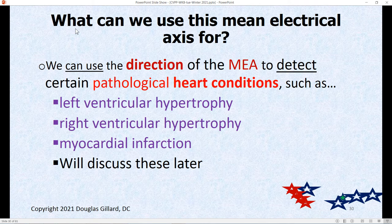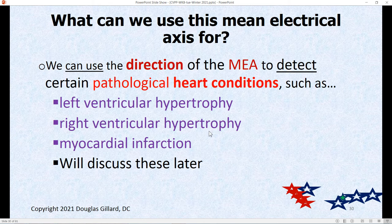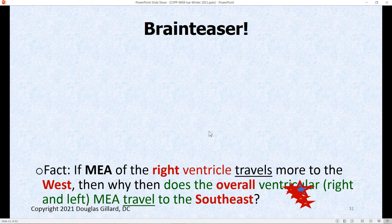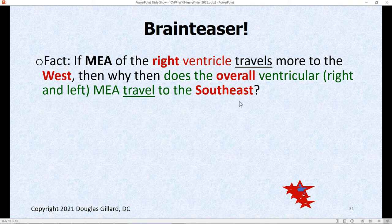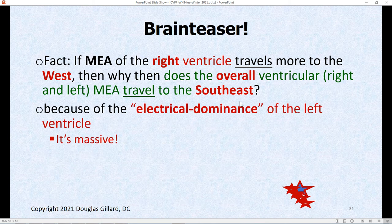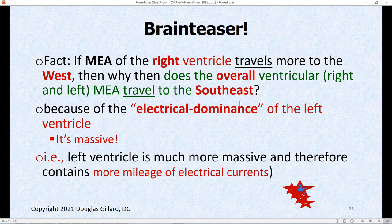With the mean electrical axis we can tell the difference between left ventricular hypertrophy — a dangerous condition where eventually the heart will fail — and right ventricular hypertrophy from pulmonary hypertension. We've talked about Eisenmenger's syndrome. We can also tell myocardial infarction and atrial fibrillation. Brain teaser: if the right ventricular MEA is heading west on the angle of orientation wheel, why is the overall axis heading southeast? Because the left ventricle is massive and electrically dominant — it just overpowers the right ventricle.